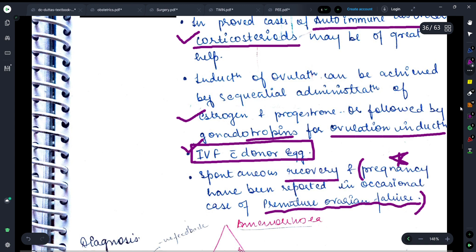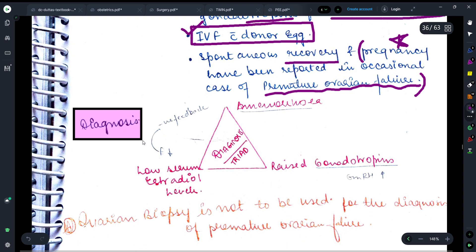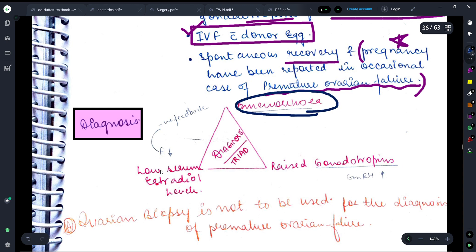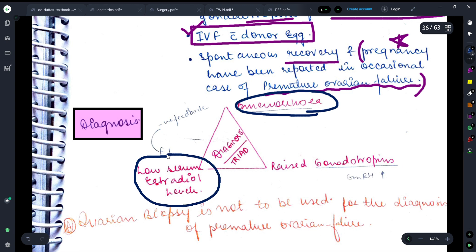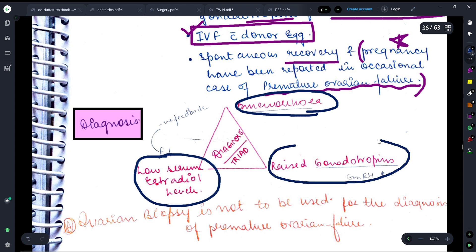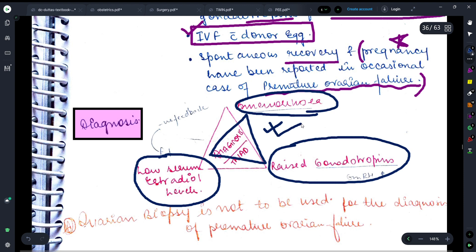Let's talk about the diagnosis — a diagnostic triad of premature ovarian failure is given here. Amenorrhea is seen in the female, serum estrogen level is found low, and gonadotropin level is found elevated. This is the diagnostic triad that should be seen when diagnosing a case of premature ovarian failure. Importantly, ovarian biopsy is not to be used for the diagnosis of premature ovarian failure — we never do a biopsy of the ovary for this diagnosis.